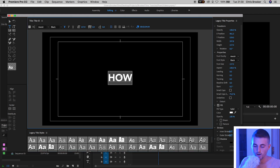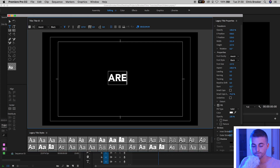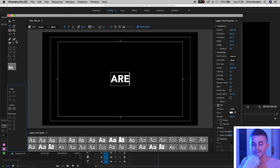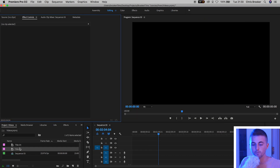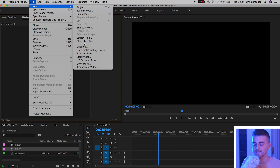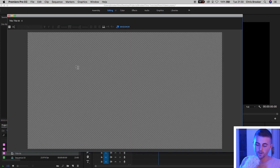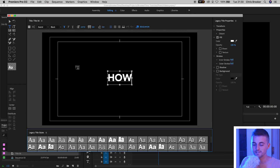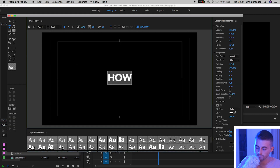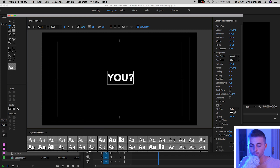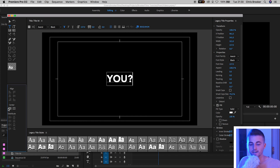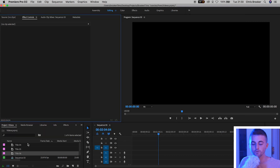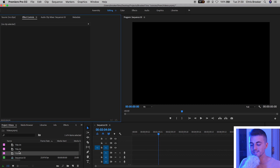We can rename this to 'R'. We'll come out of that legacy title window, create a brand new title again via Legacy Title, Command+V to paste, and rename to 'U'. We'll center that up and leave the legacy title window. Now we've got three titles in one sequence, so we just want to add those three titles onto the timeline.